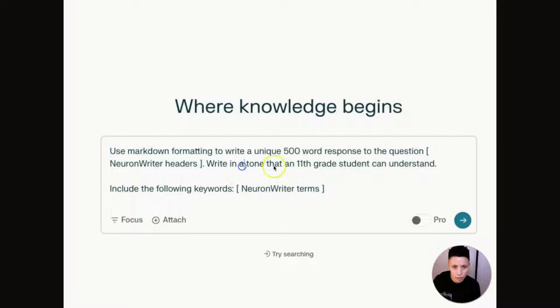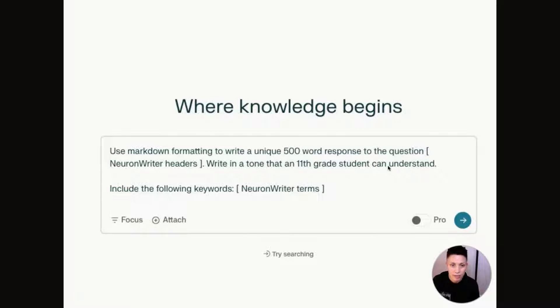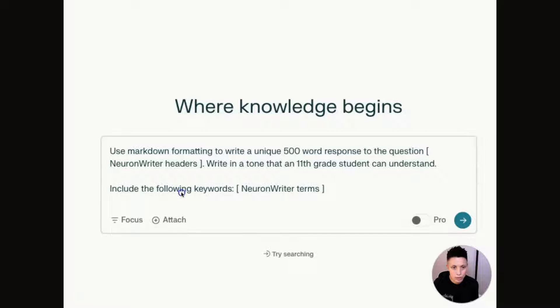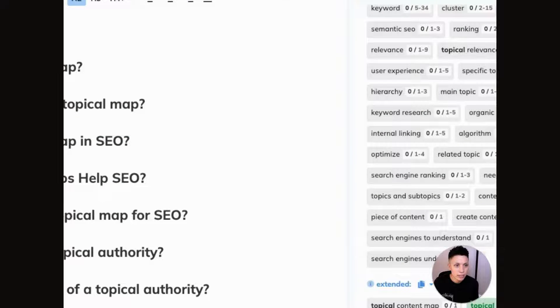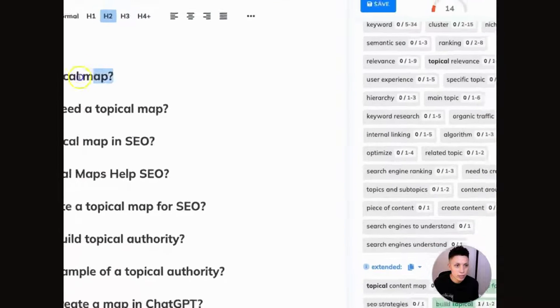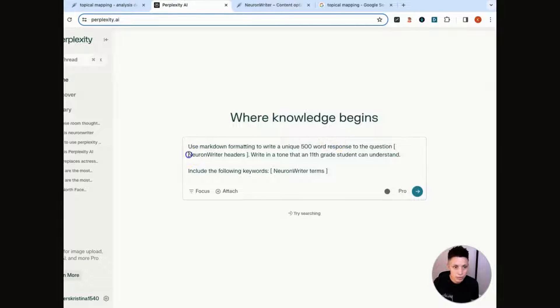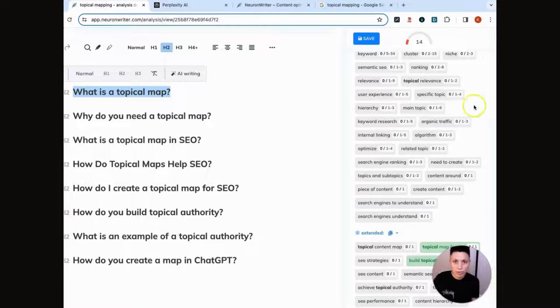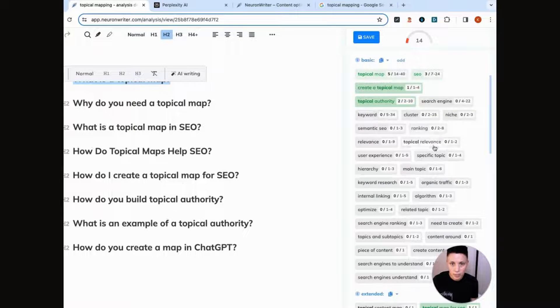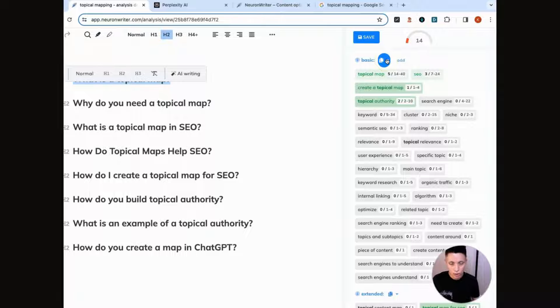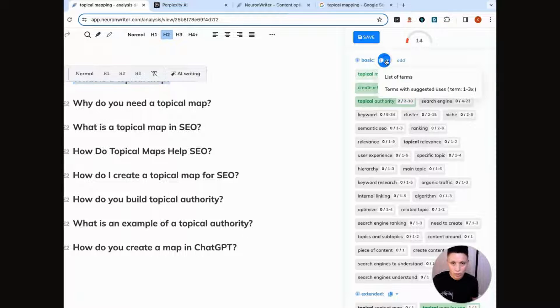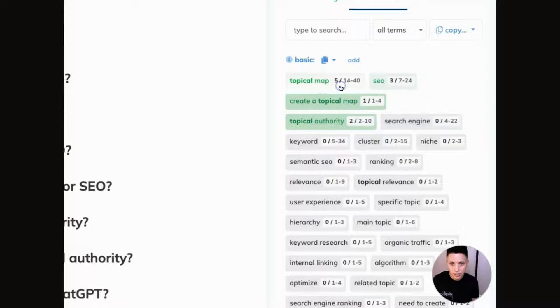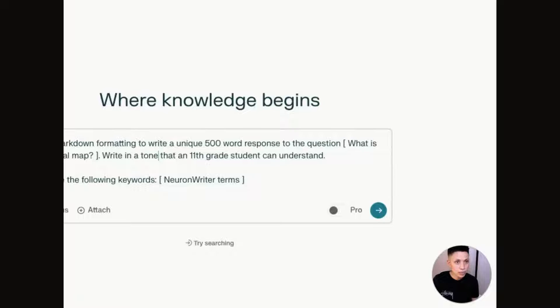So the prompt that we're using is use markdown formatting to write a unique 500 word response to the question blank, write in a tone that an 11th grade student can understand. We're saying that because we want to make sure that this is readable. And 11th grade is a good target level of complexity in terms of you don't want to use overly complex language because you'll exclude people, it's not going to be as engaging. And we also want Perplexity to use some specific keywords that are recommended by NeuronWriter. So let's go to NeuronWriter and let's get our first question. We're going to plug it into here. And we want NeuronWriter to include some keywords. Sorry, I want Perplexity to include some of our keywords.